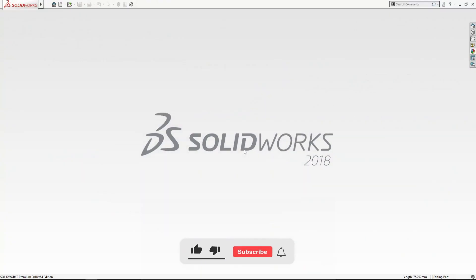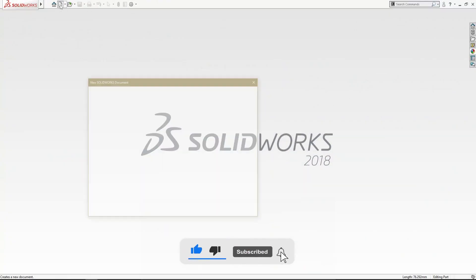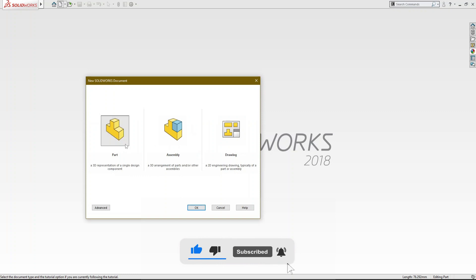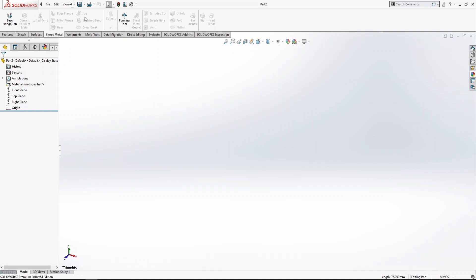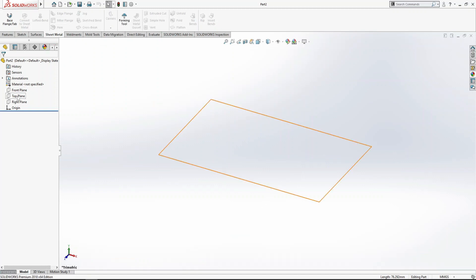Welcome back to CAD Station. Today we are going to explore the Jog command in sheet metal. This command is used to add two bends from a sketched line in a sheet metal part.